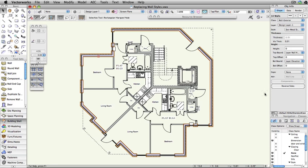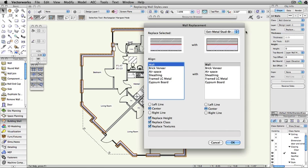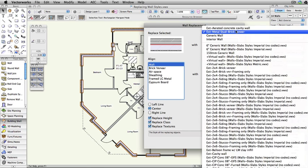In the Object Info palette, choose Replace from the Style dropdown menu. Pick a replacement style.